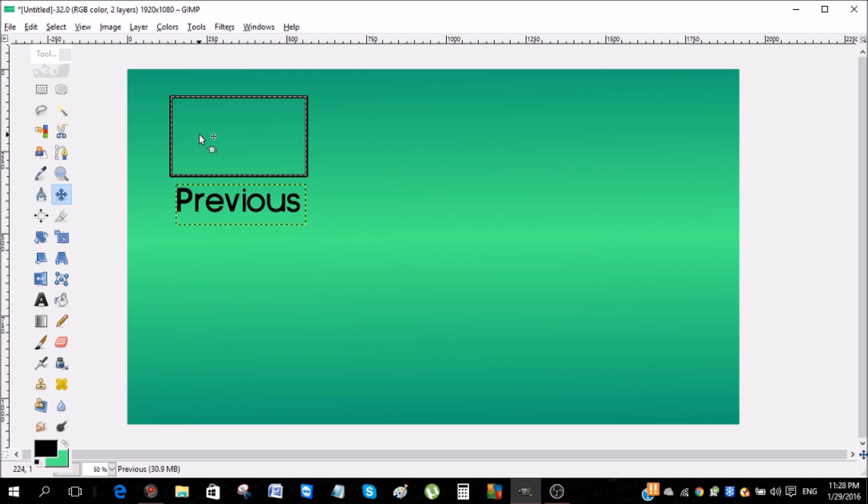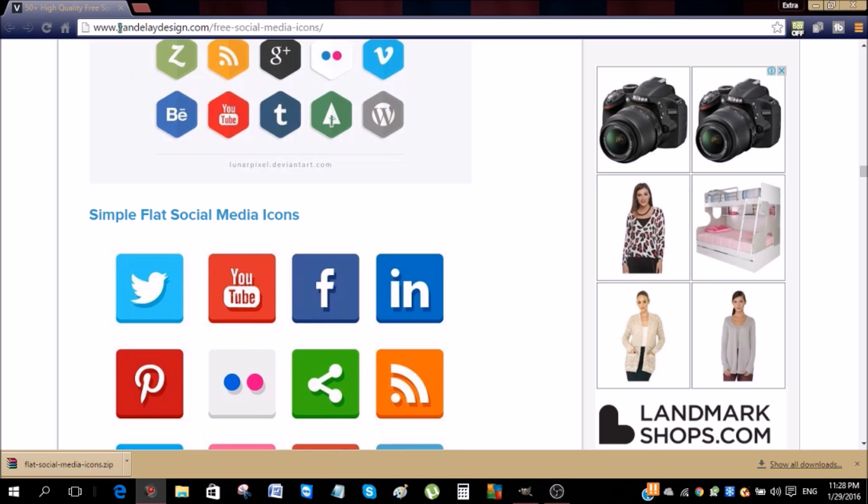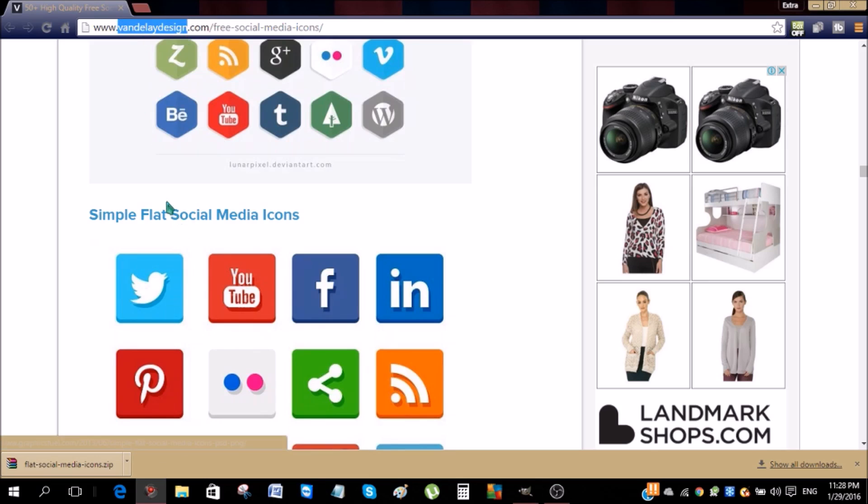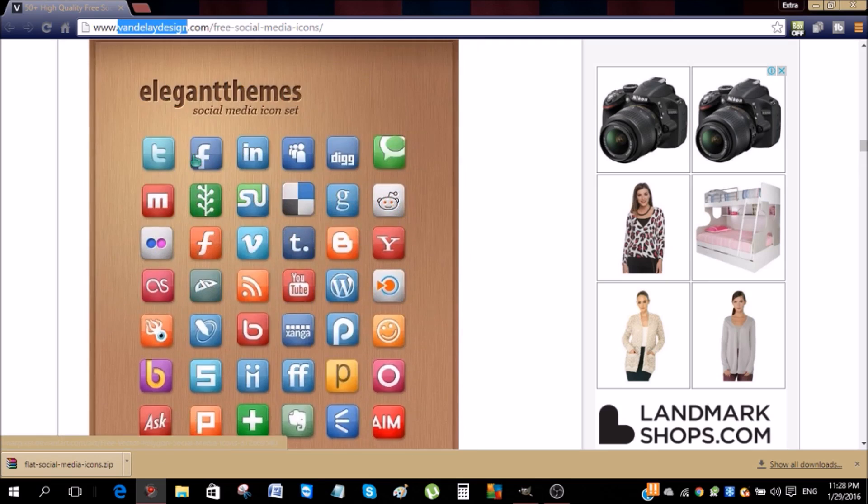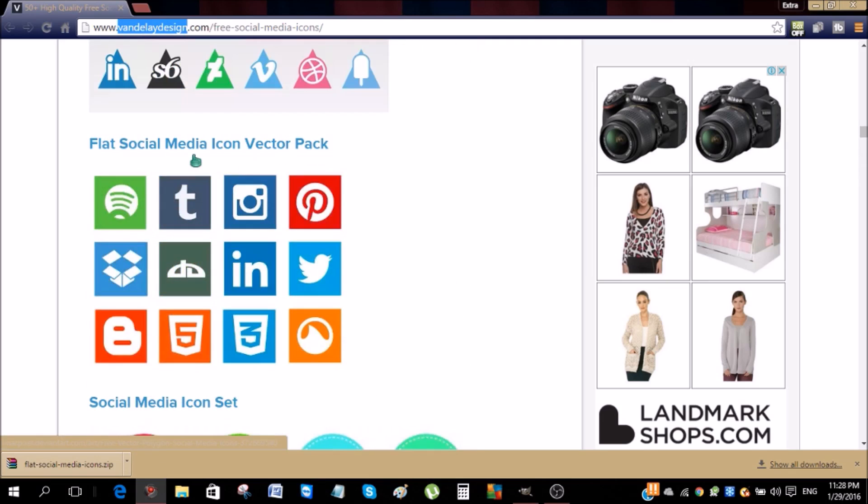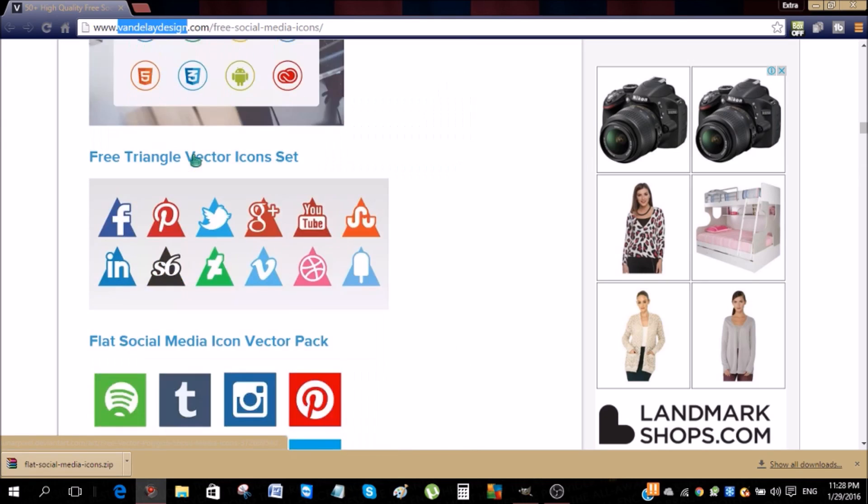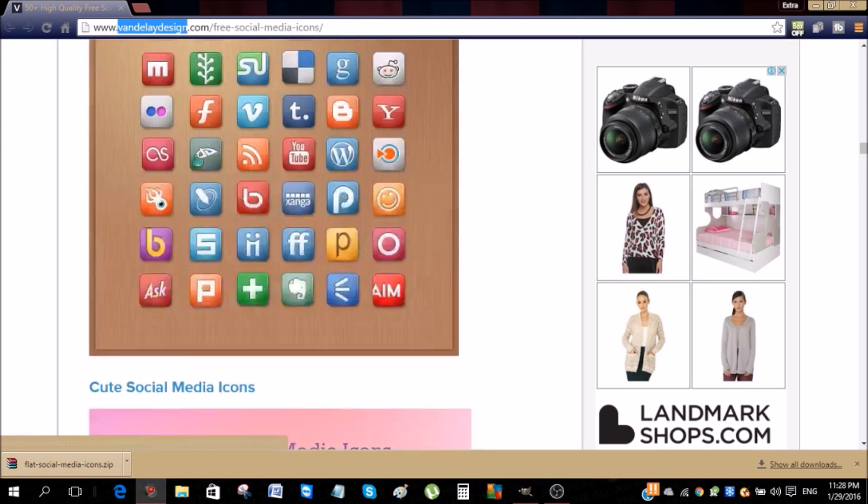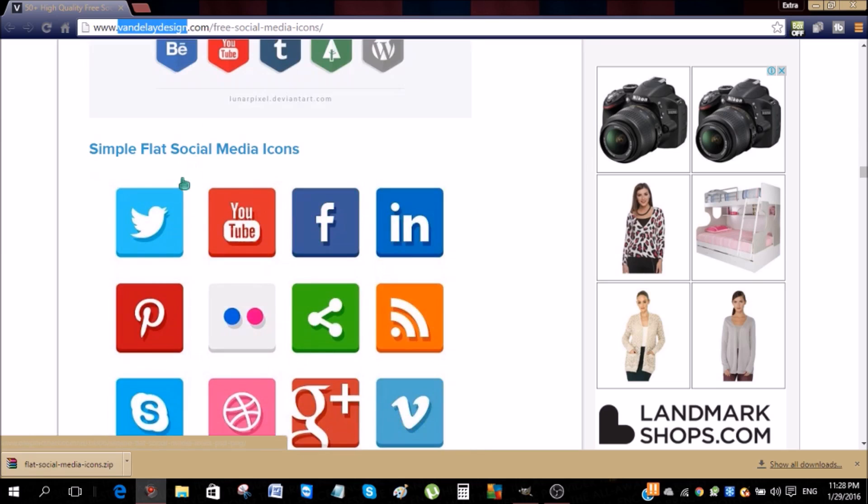So guys, after that, to add these social media icons, you can use this website. I'll leave the link in the description. So you can just move around and it has a great variety of icons that you can choose. But for this tutorial I have picked simple flat icons.